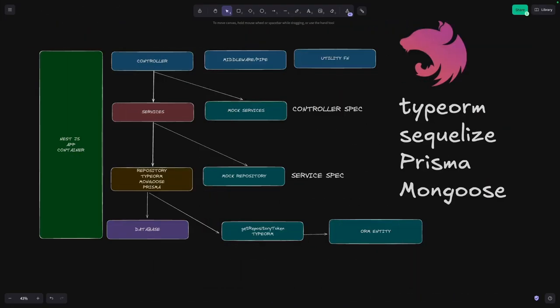Hi everyone. In this video we are going to talk about unit testing and there are four special use cases. Let's say in your application you are using TypeORM, Sequelize, Prisma, or Mongoose. So in that case how can you mock the repository, how can you mock the model, how can you mock the Prisma service, how can you mock the Mongoose model interface through which you are trying to fetch the data?